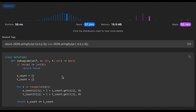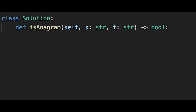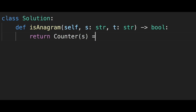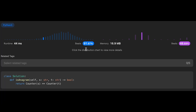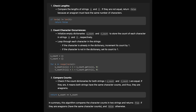One more solution — very simple. After the length check, just return Counter(s) equal to Counter(t). Create a Counter hash map for string s and for string t, then compare them directly. This is actually faster than other solutions in practice, though time complexity is still O(n) and space is O(1) for lowercase alphabet input. That's all for today — if you like it, please subscribe, hit the like button, or leave a comment. See you in the next question.